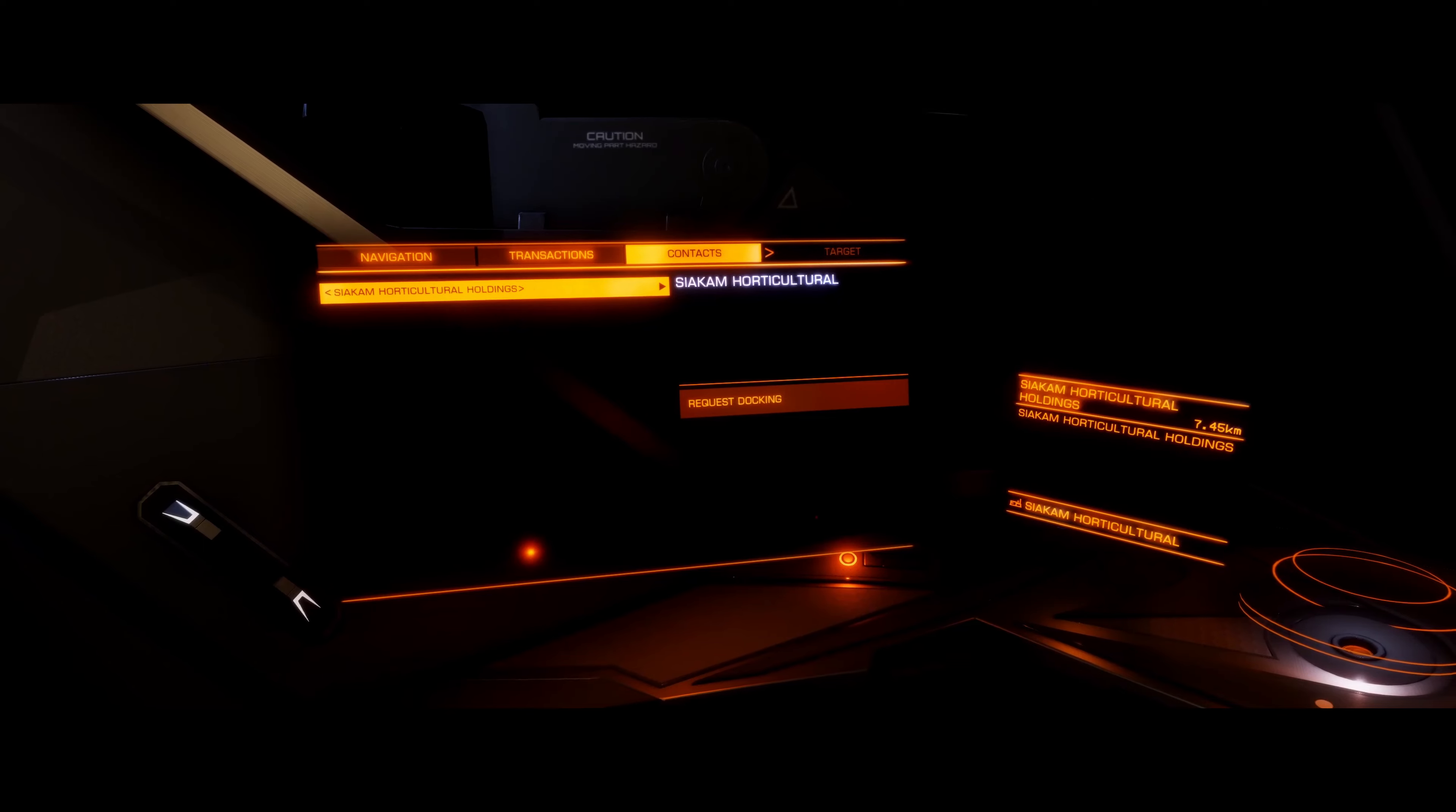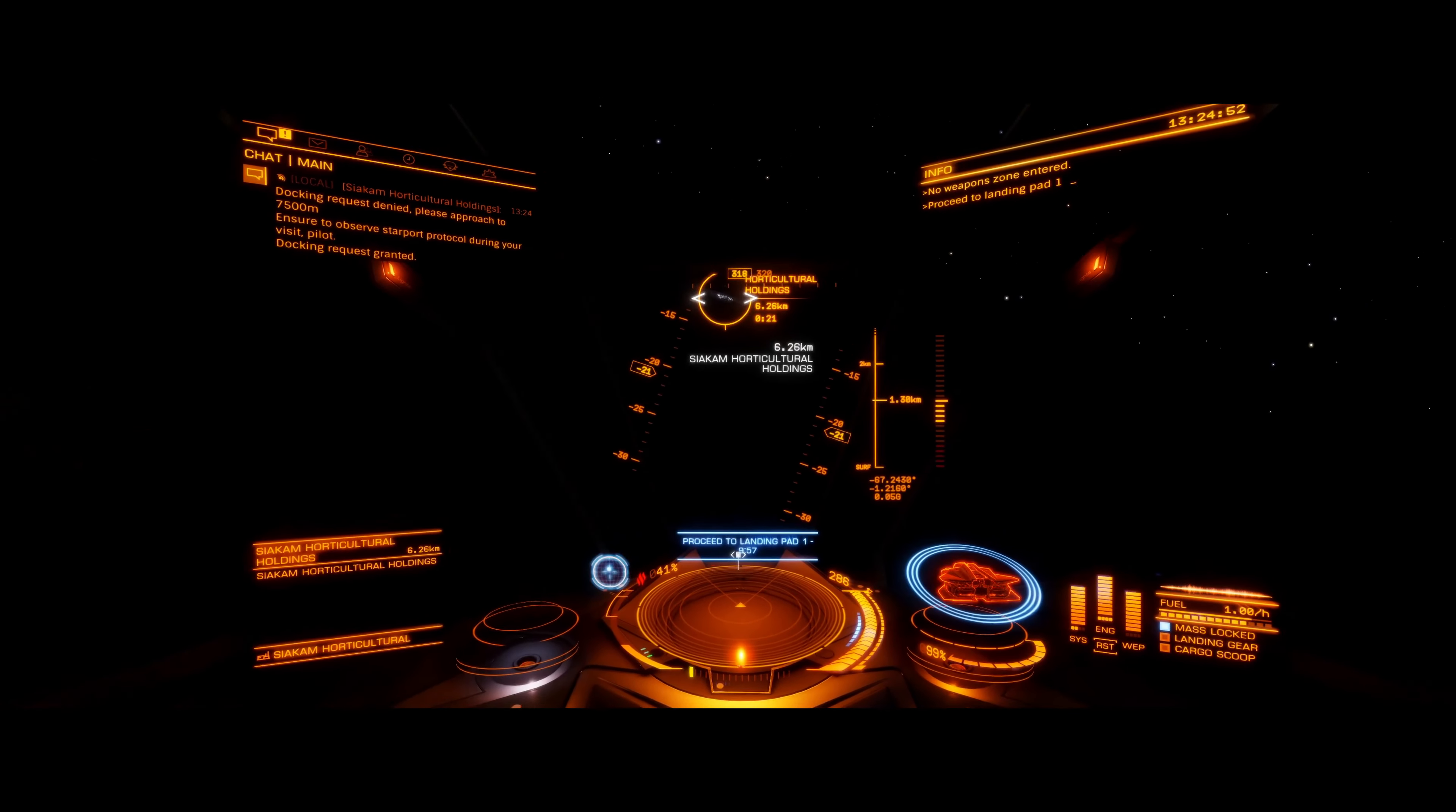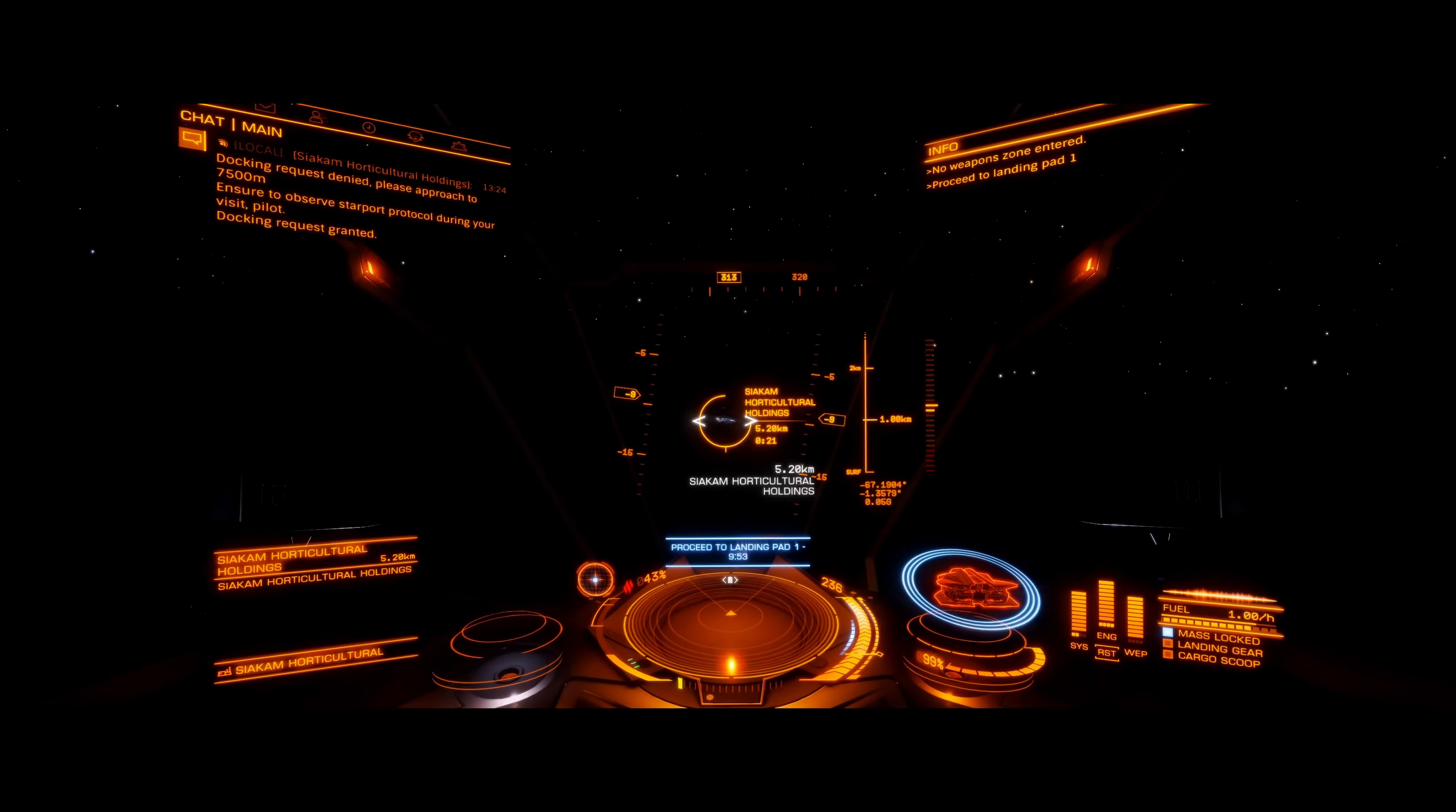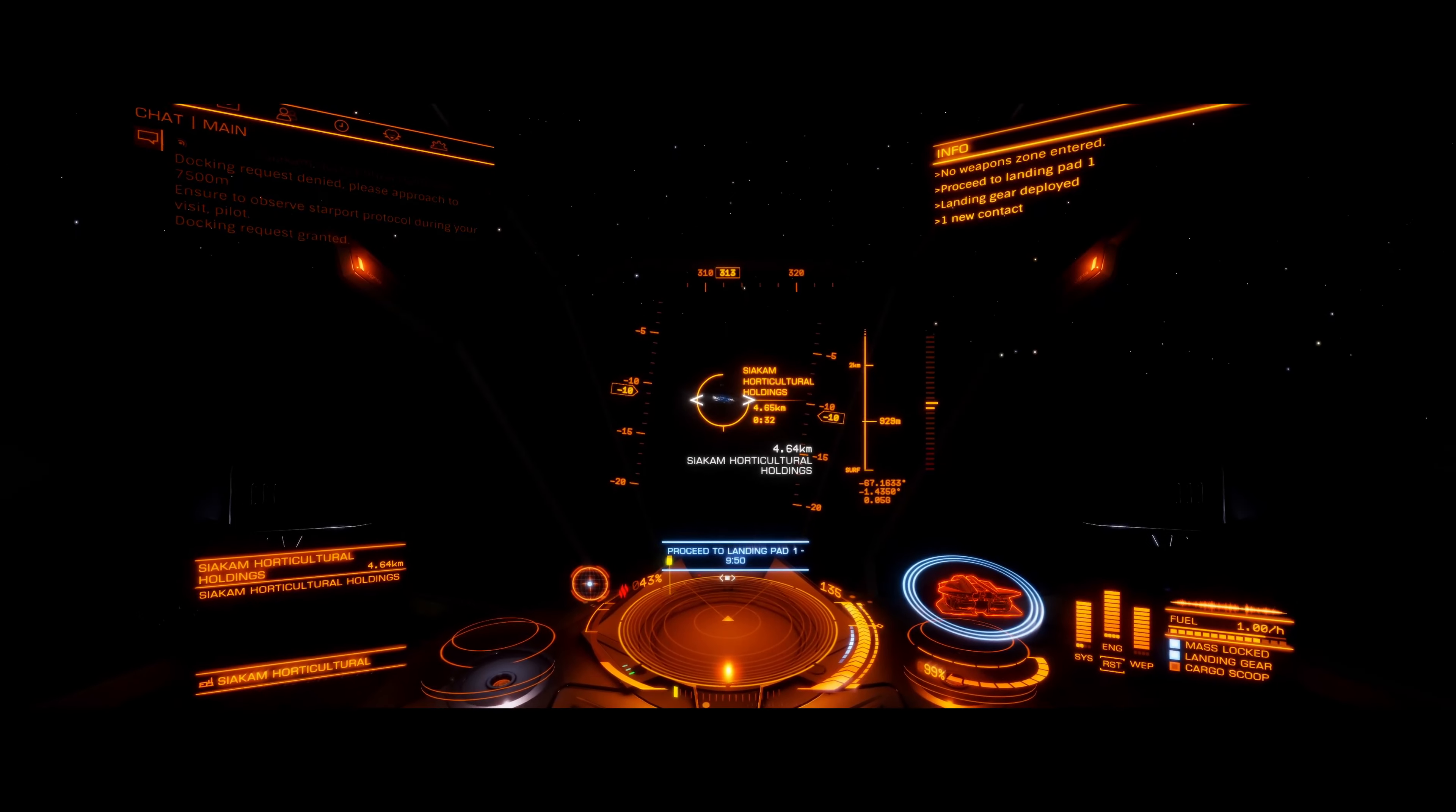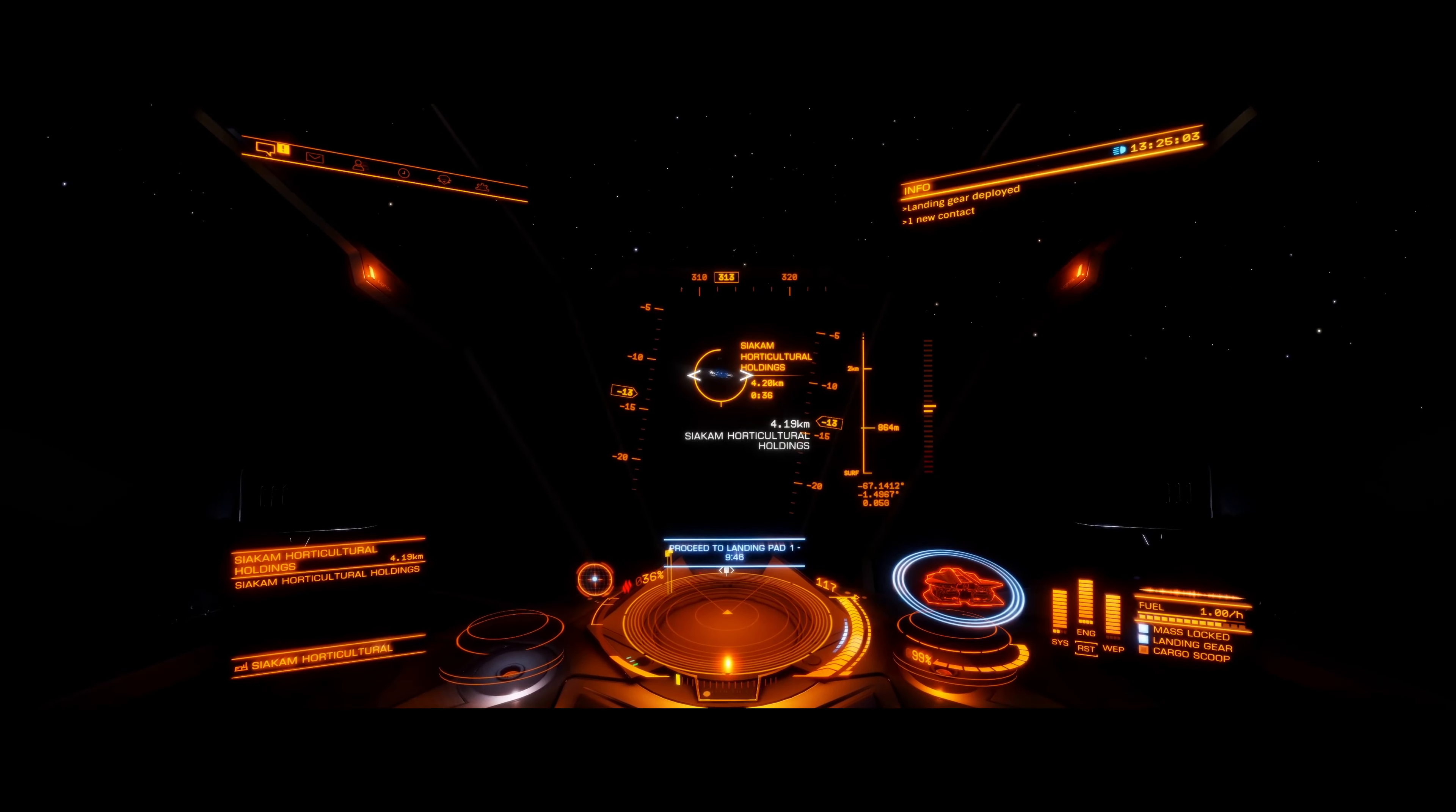Docking request denied. Docking request granted. Landing gear deployed.